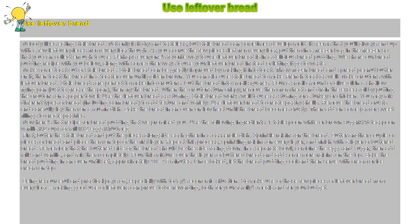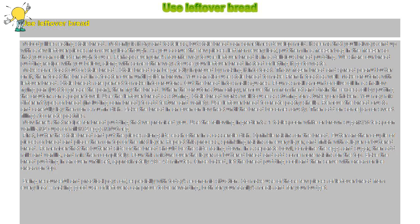Use Leftover Bread. Nobody likes eating stale bread. Not only is it dry and tasteless, but stale bread can sometimes develop mold.